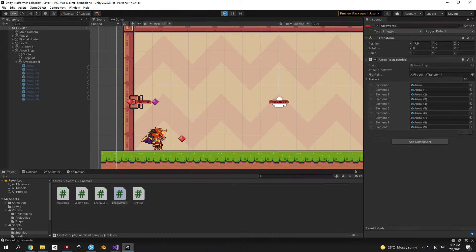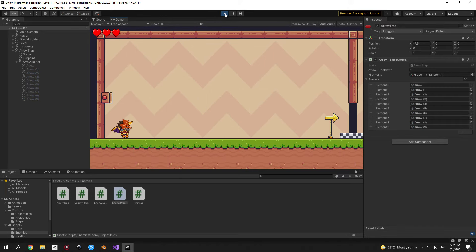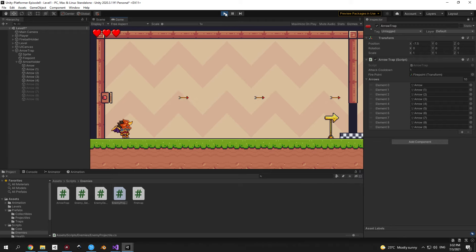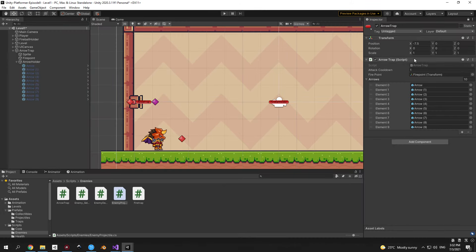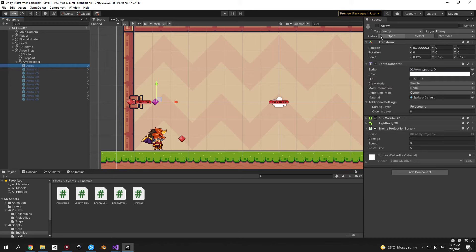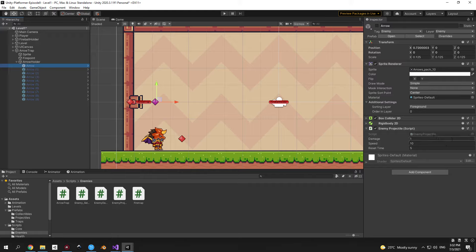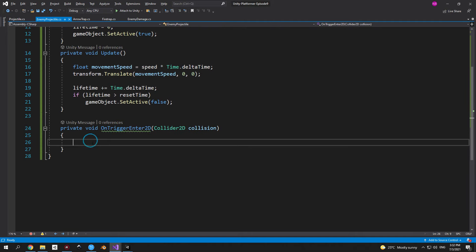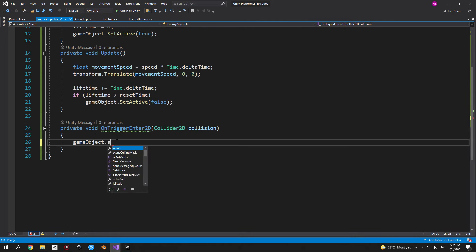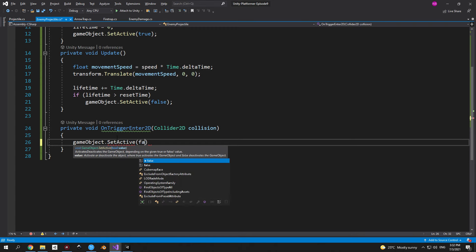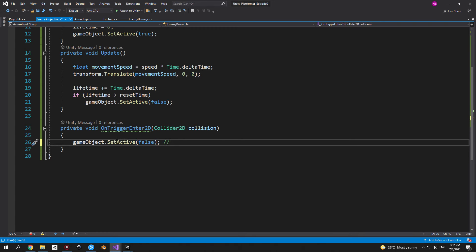Press play and the arrows fly in the right direction — flipping the trap still works correctly. The issue is that arrows don't deactivate after hitting something, unlike the player's fireballs, and they're moving too slowly. Select one arrow, open the prefab, and change the speed to 10. To fix deactivation, open the enemy projectile script and inside OnTriggerEnter2D call gameObject.SetActive(false) — this deactivates the projectile when it hits any collider, whether player, wall, or anything else.